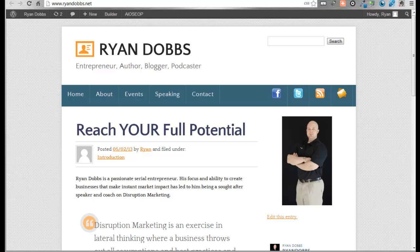Hey everyone, it's Ryan Dobbs. Today we're going to talk about how to migrate a site on WordPress through a tool called BackupBuddy.